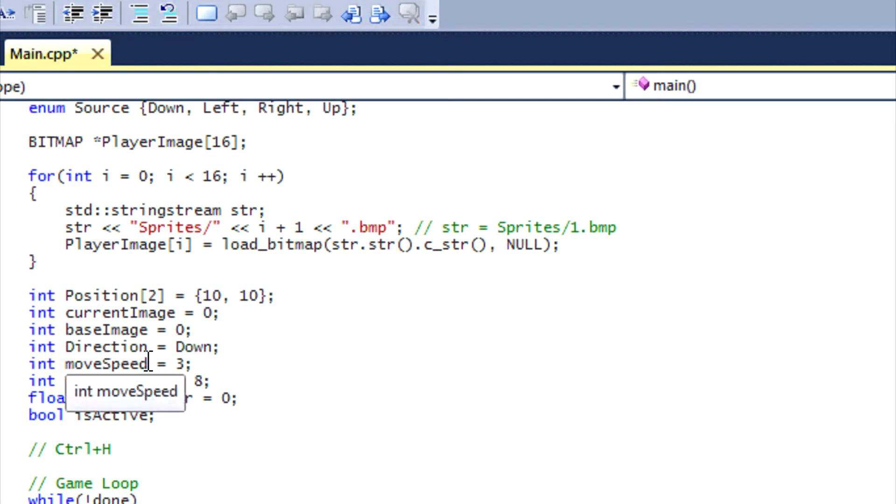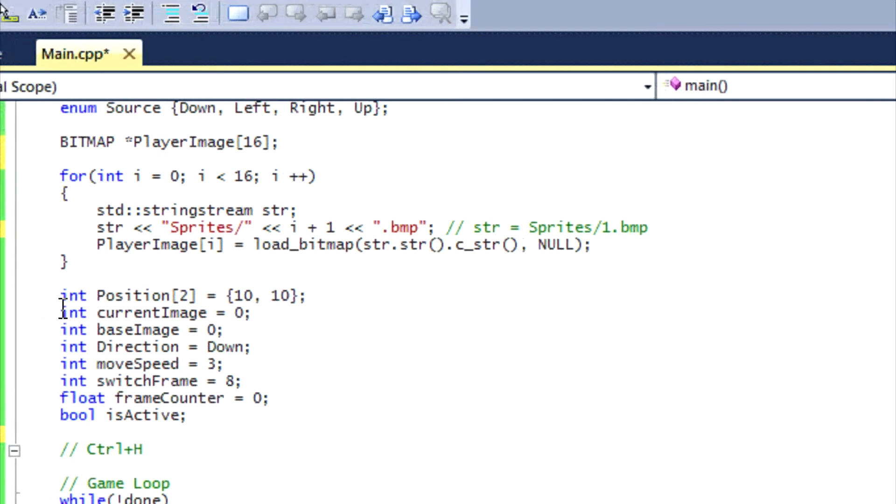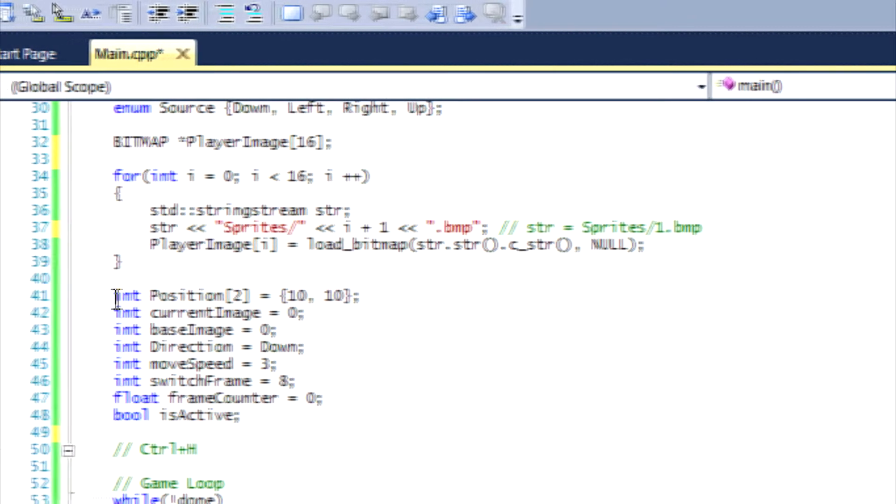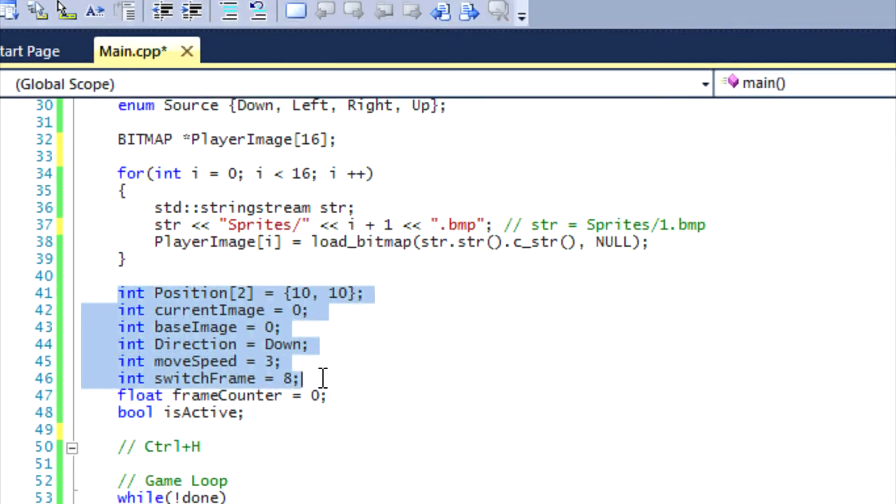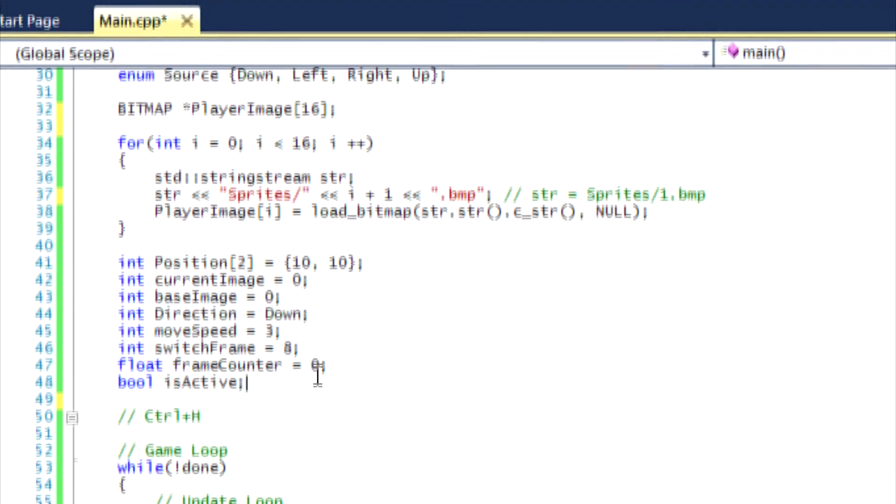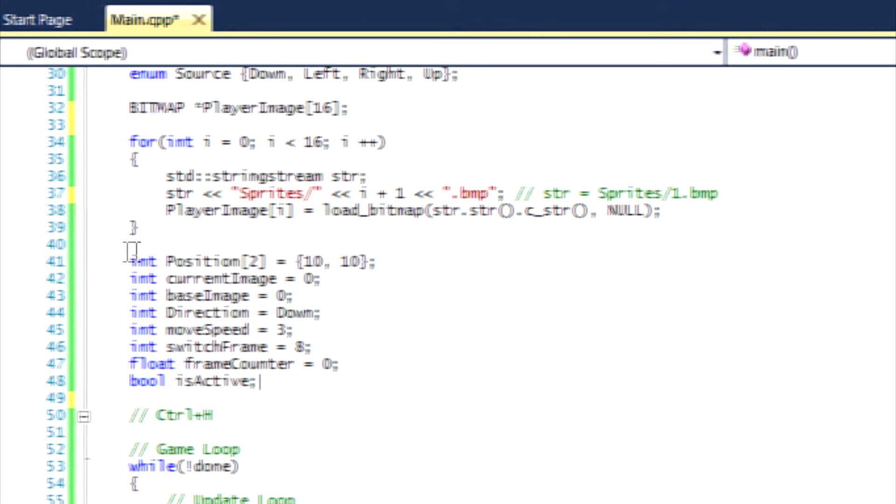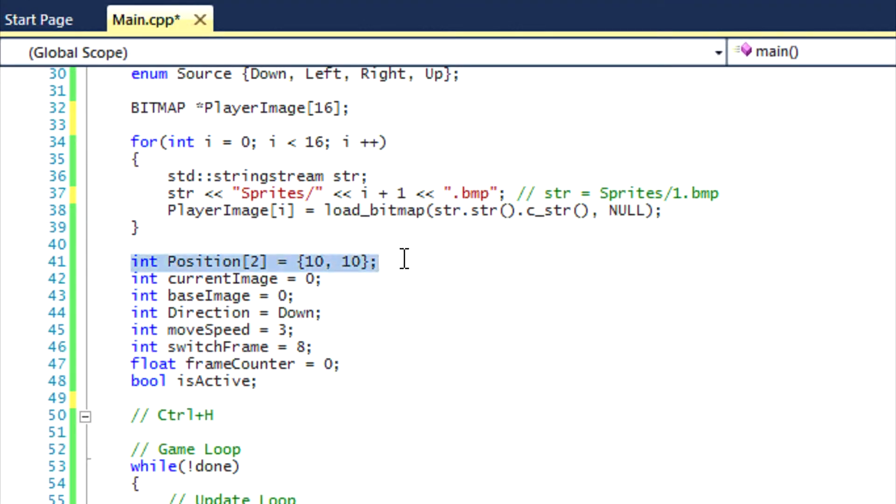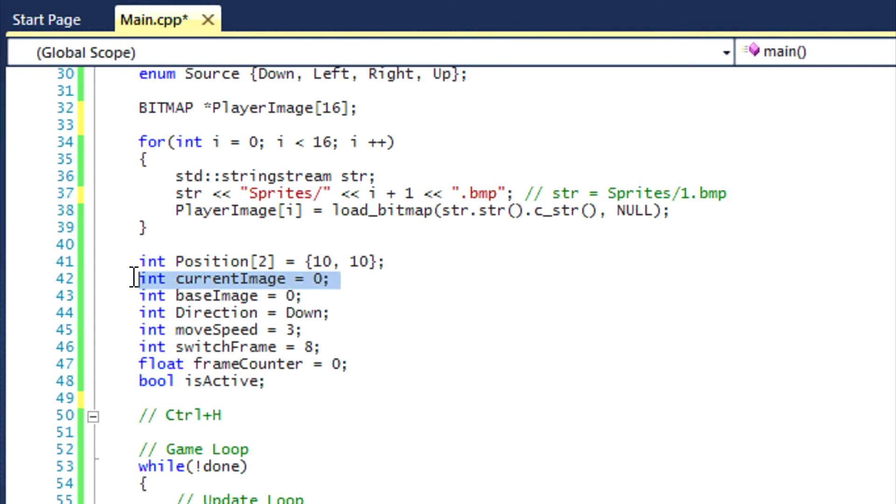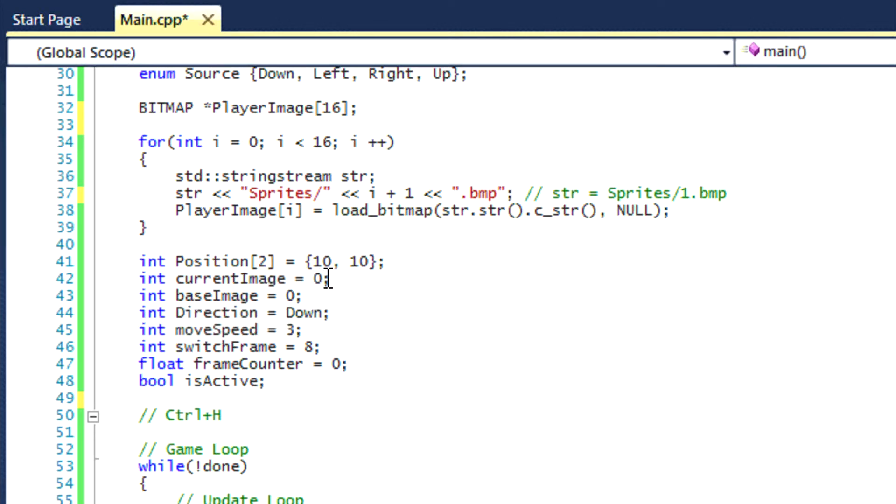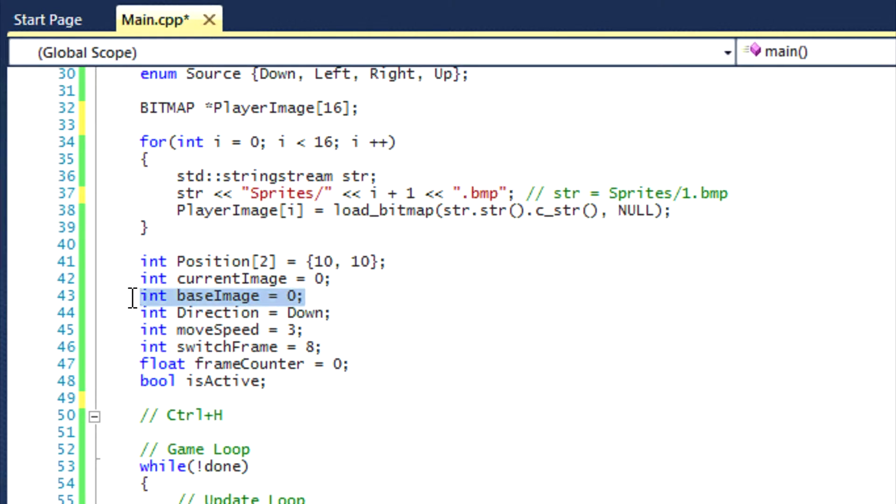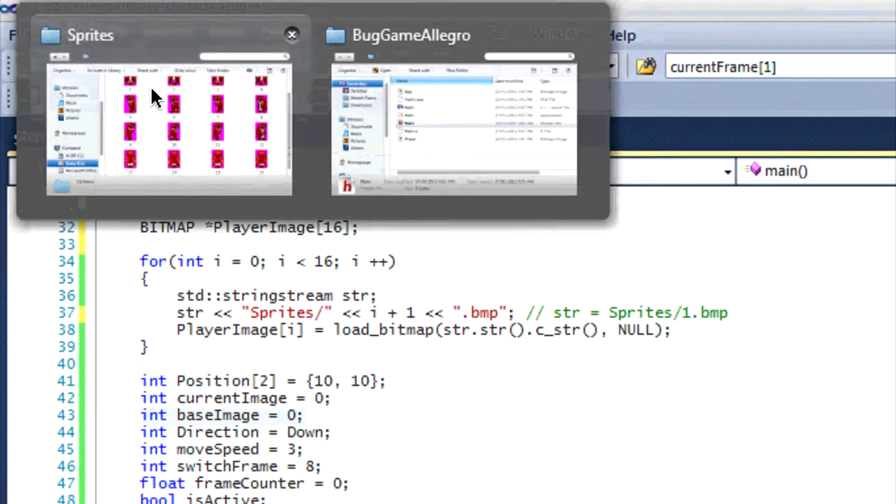Now let's go to our actual variables. So the position remains the same, but now we have something new called current image and it's basically gonna see which image in the frame it's on. So since there's four images within a direction, it will say if it's either on the first image, second image, third image or fourth image. The base image is basically the image set that is on, so if it's on the first image set then it means that it's facing down.